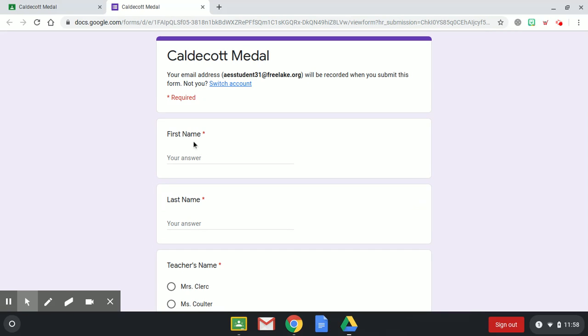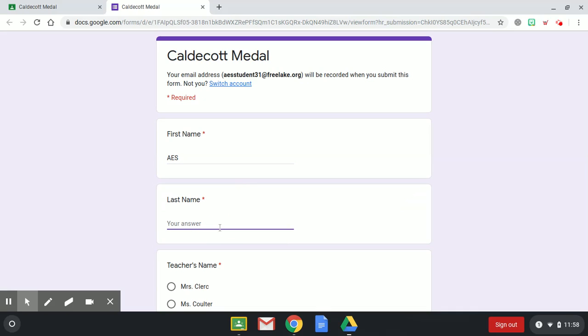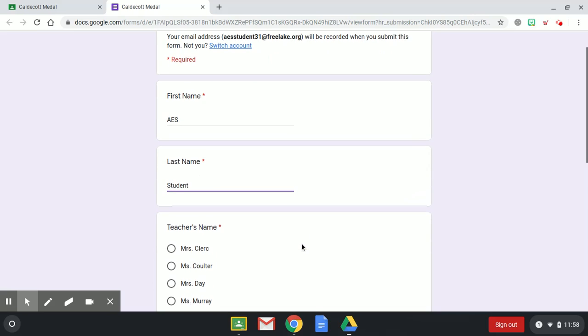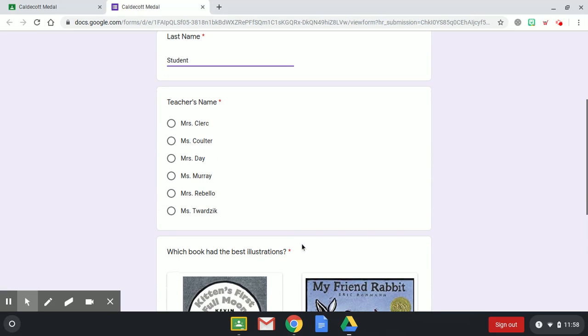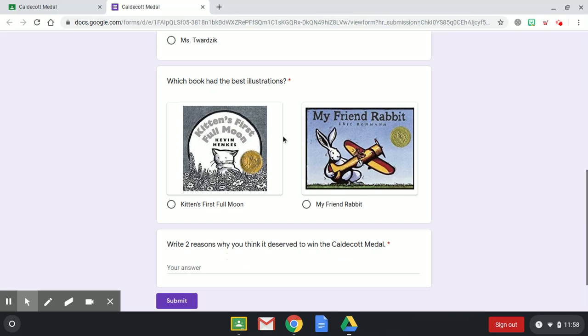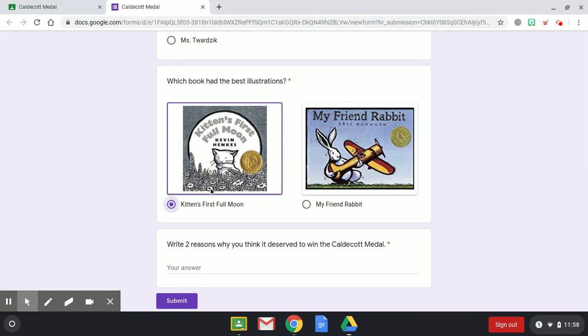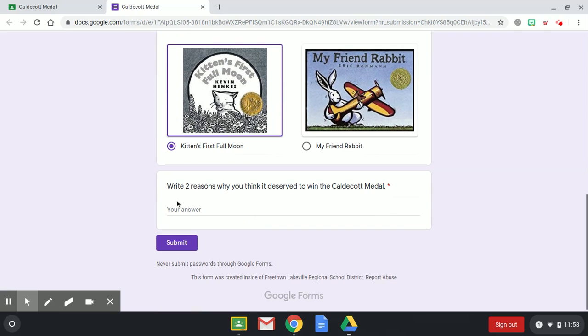What you're going to do over here is it says first name, you're going to put your cursor there. Once you see the purple line, you can then type in. I'm going to say my name is AES Student. You're going to put your first name, your last name, your teacher's name, and which book you think had the best illustrations. I'm just going to click Kitten's First Full Moon.